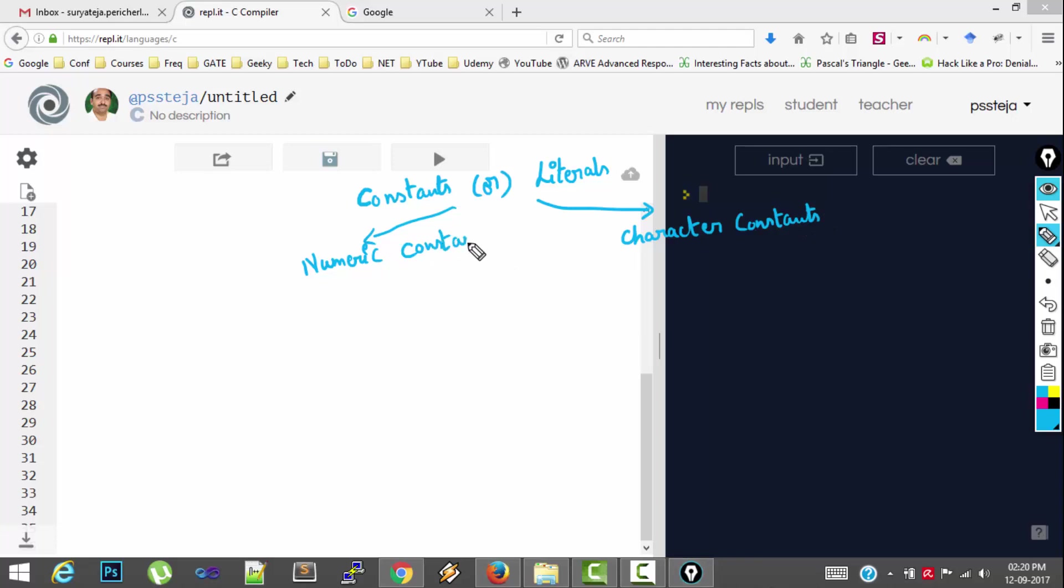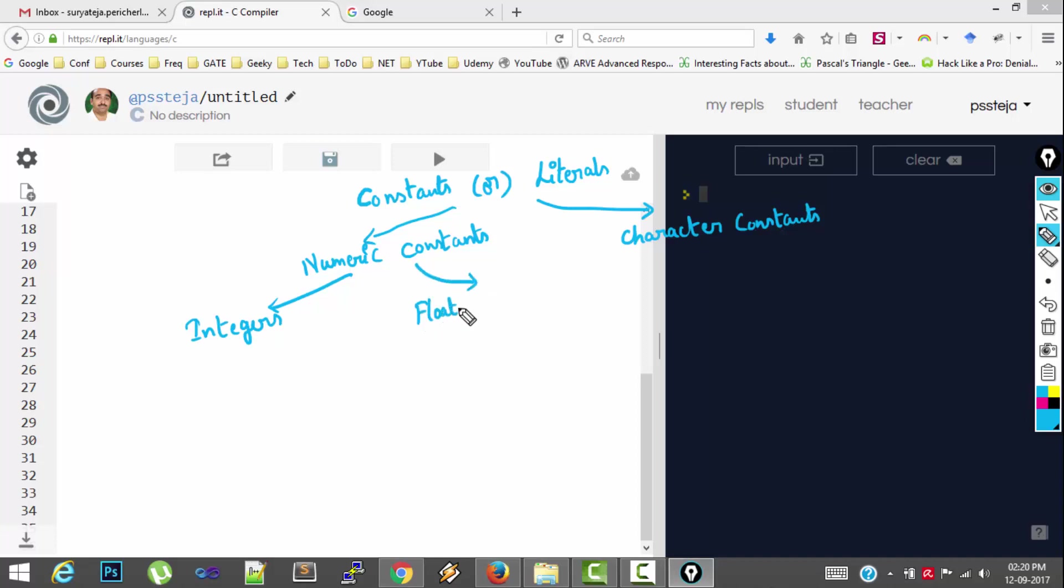So as the name itself implies, numeric constants means which deals with numbers. So we have integer constants and we have floating point constants. As I told you in the previous videos,